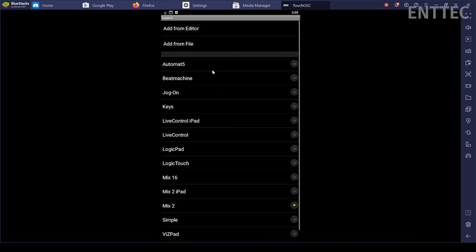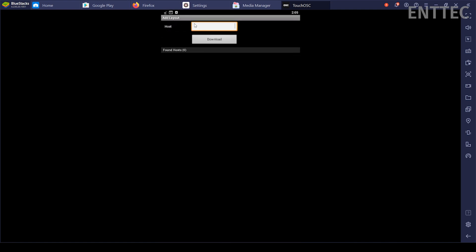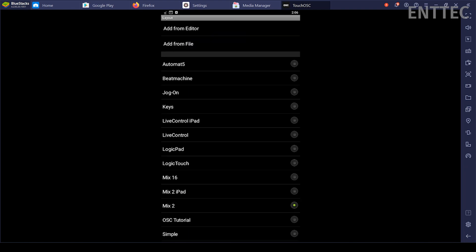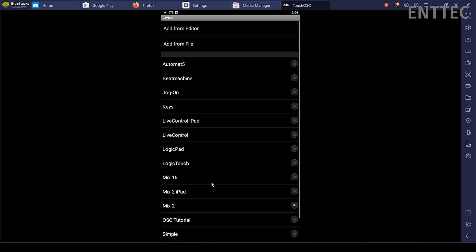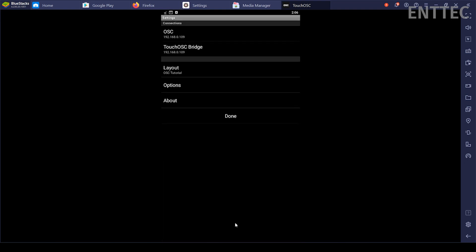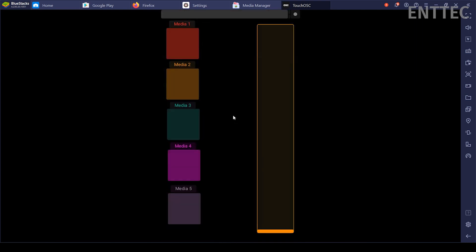We'll enter the layout menu and select Add from Editor. Enter the IP address of the computer running the editor and press Download. You can then scroll down the list to find the layout you imported and select it by tapping on it so that it's checked. We'll head back out of the settings on your tablet or phone by using the back arrow and pressing Done.